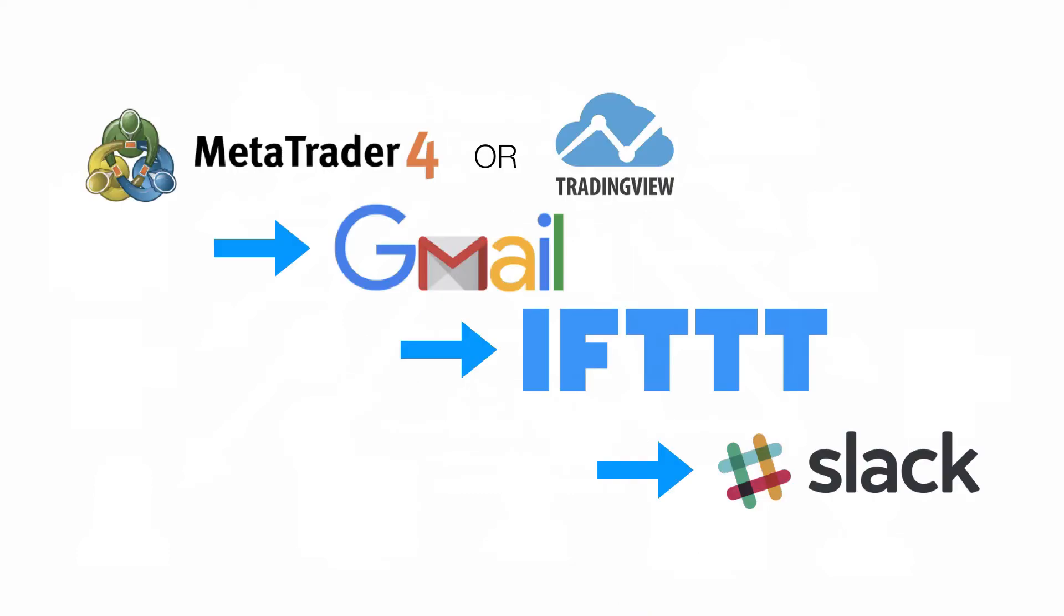Going back to this slide, we want to set up all of these accounts. If you're using MetaTrader 4 or TradingView, whichever one you prefer, it doesn't matter. Then you want to set up a free Gmail account, set up a free if this then that account and set up a free Slack account. So this can be done totally free.